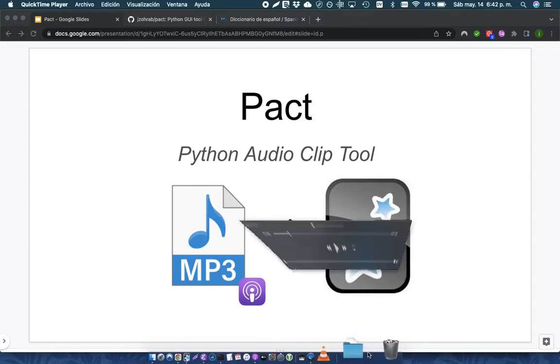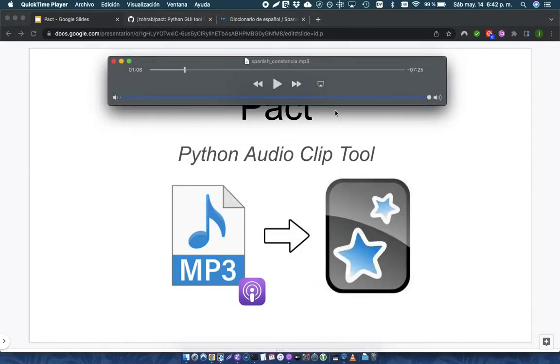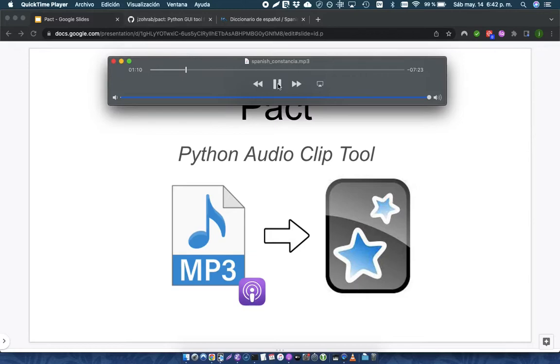For example, if I have this podcast, I might find a sentence that I like, for example, this: La constancia es una actitud frente a un objetivo o propósito. That's a nice clip for me.